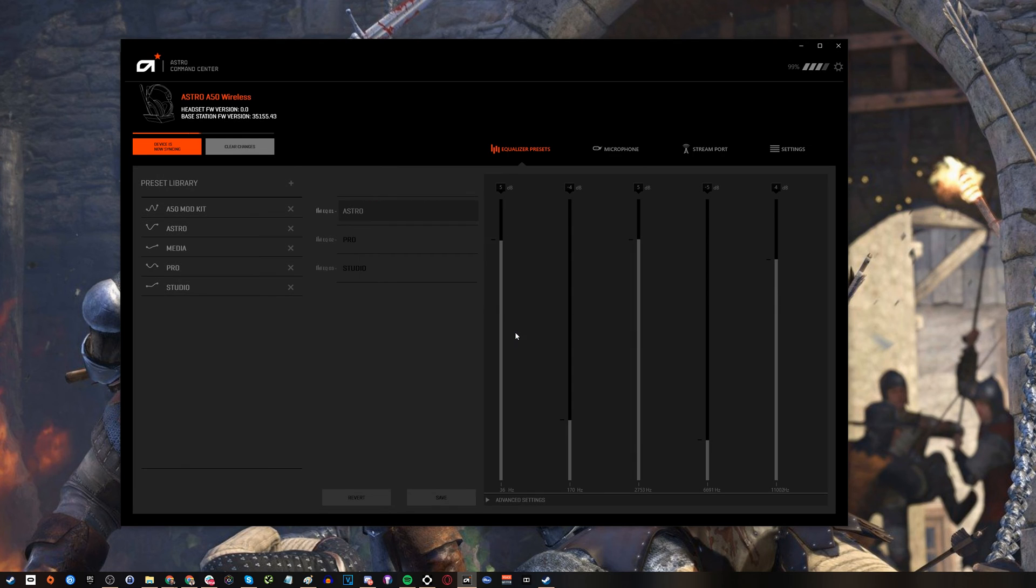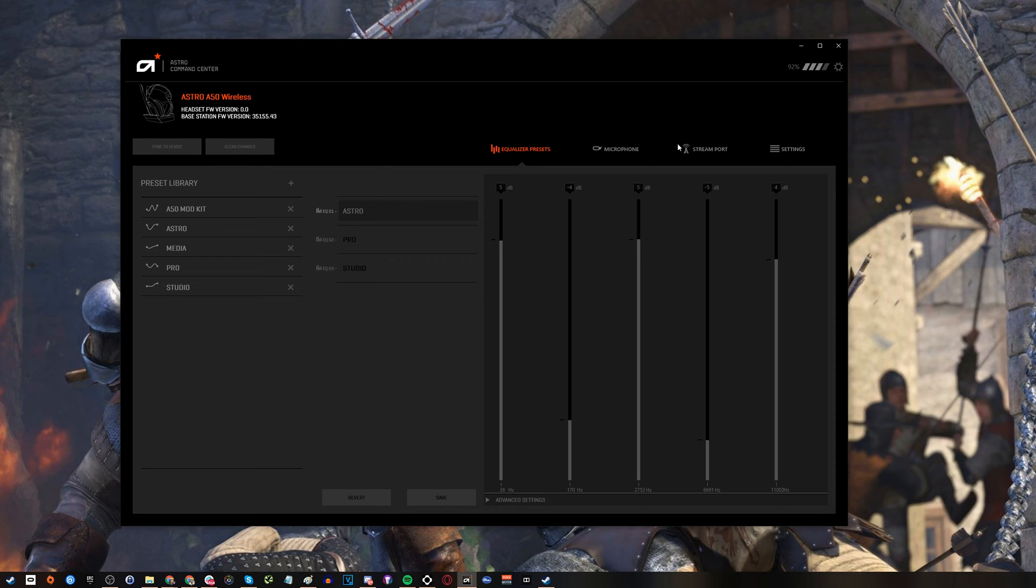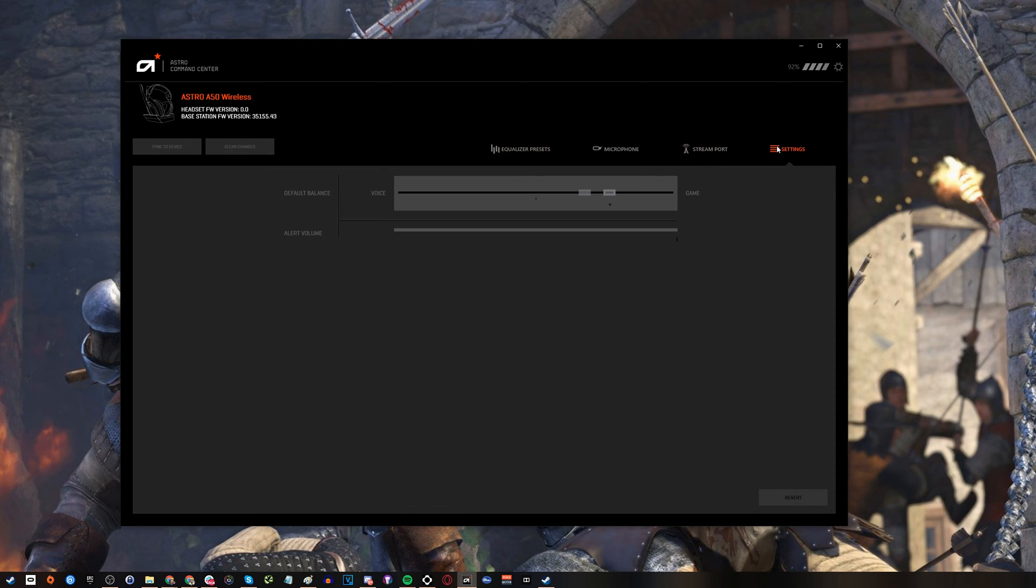The main point though is in the settings and if you dive into the settings as you'll see in a second you can play around with how the voice game balance is working in there. As noted Astro's team told me that the issue people were having was the firmware version previously would set to voice more than game. So there's a preference towards voice rather than the game side of things and therefore the quality of the sound seems like it's lower when it actually isn't.